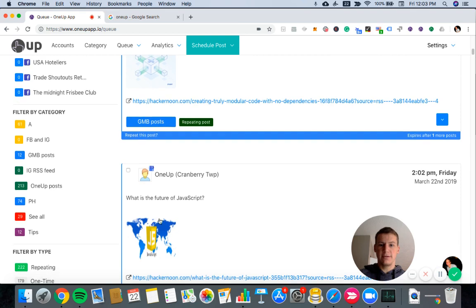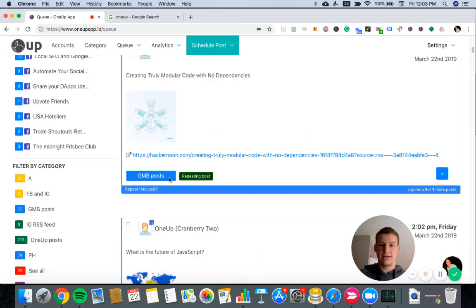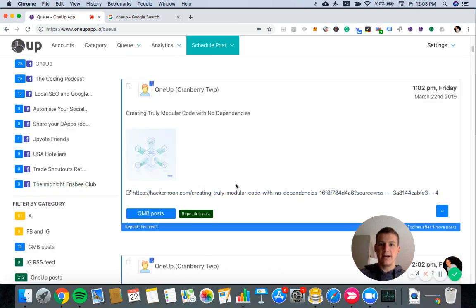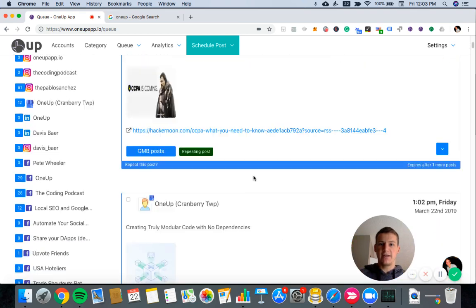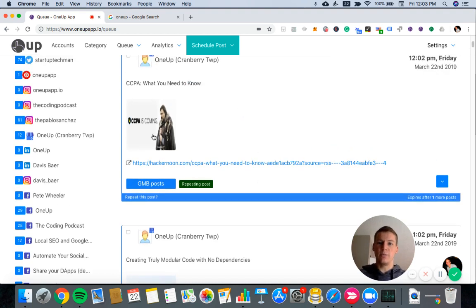202, the next one. So there'll be 10 of them. The 10 most recent posts from that RSS feed will be scheduled automatically.